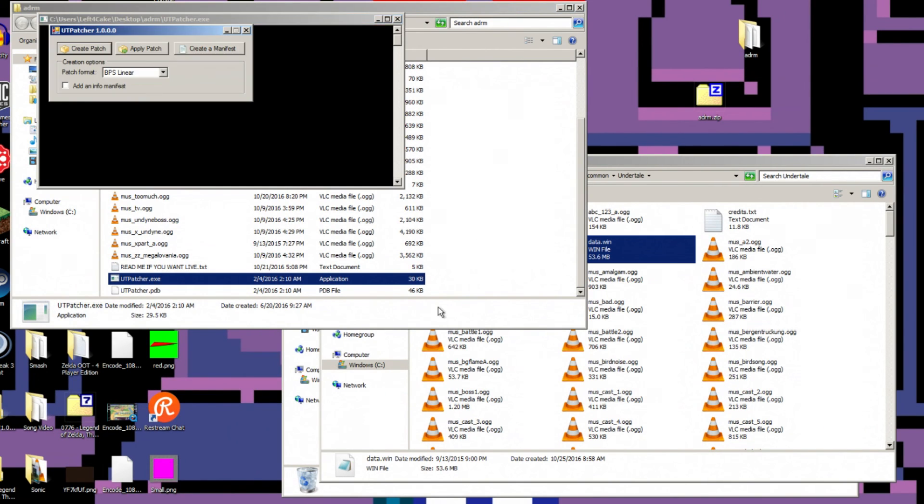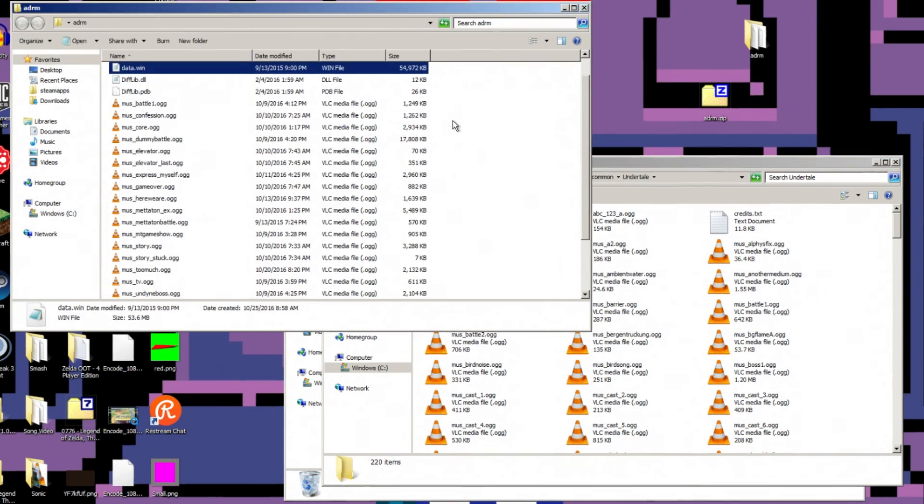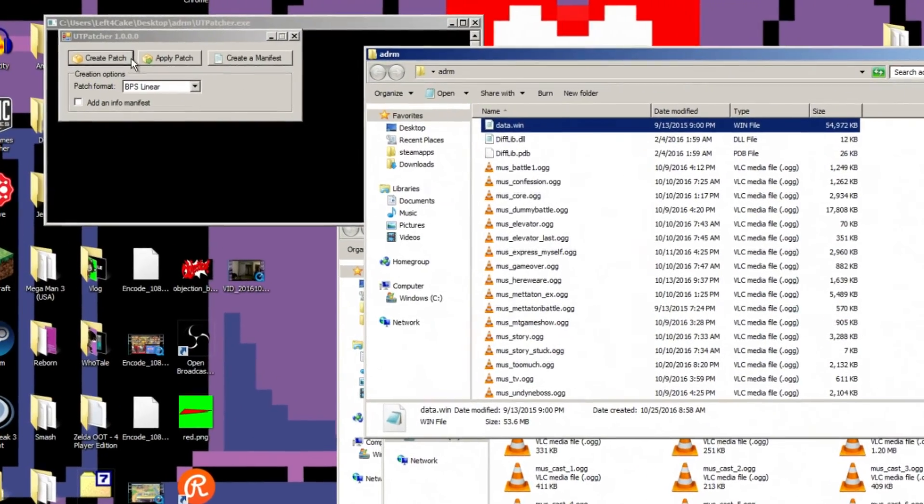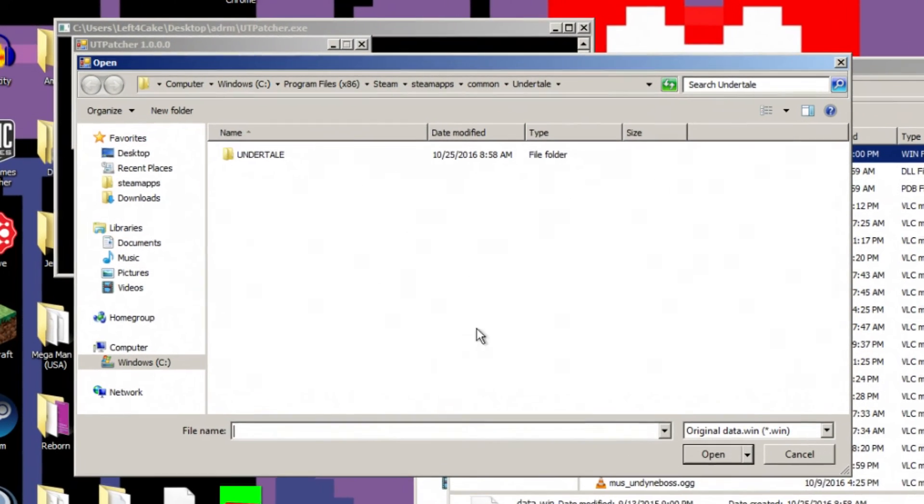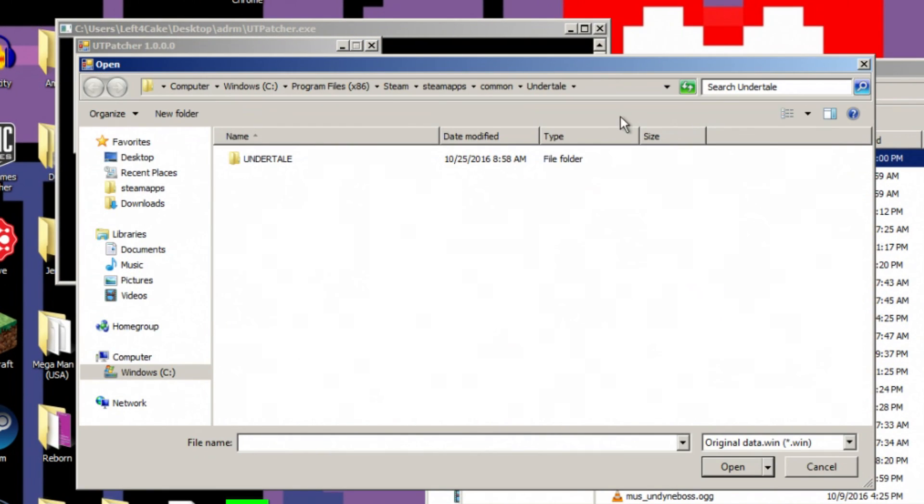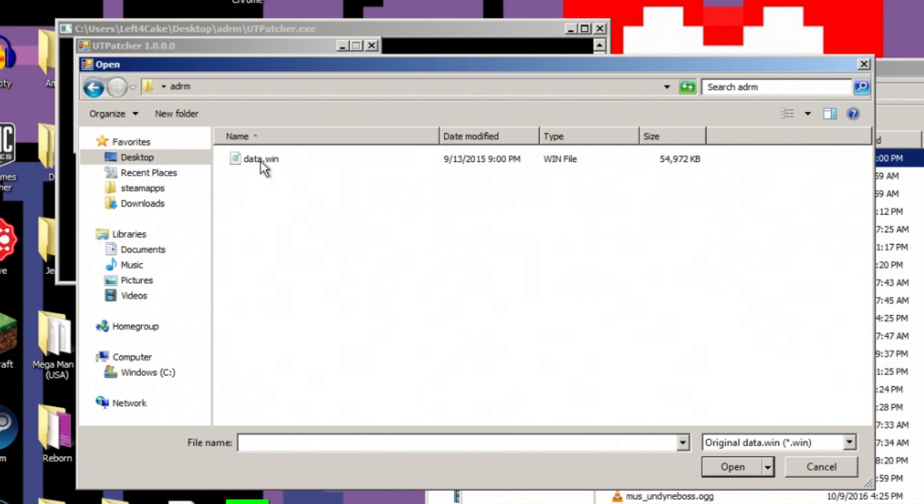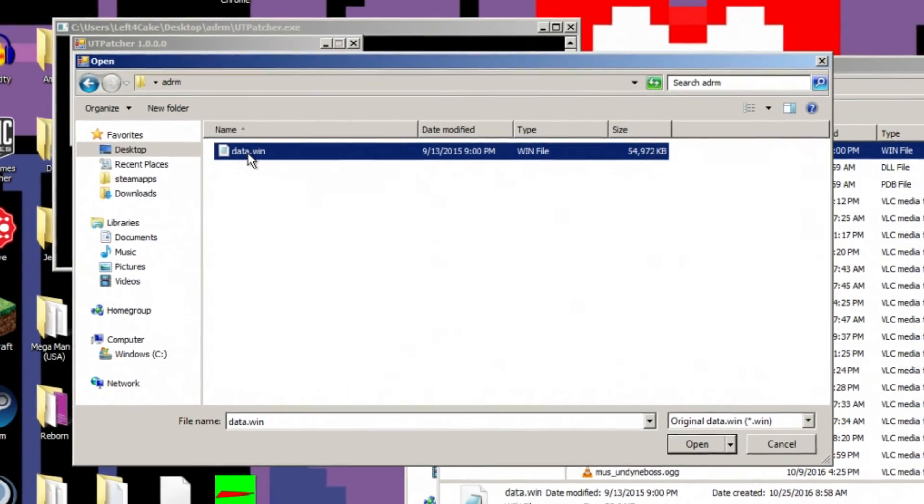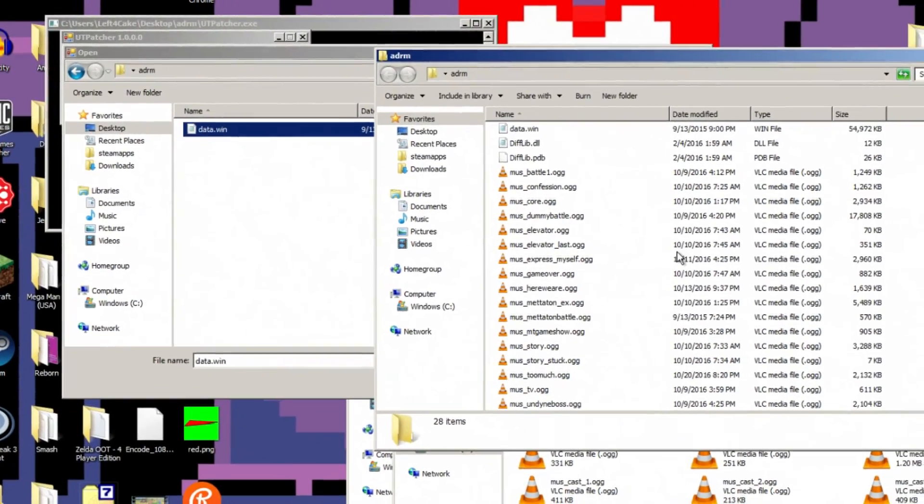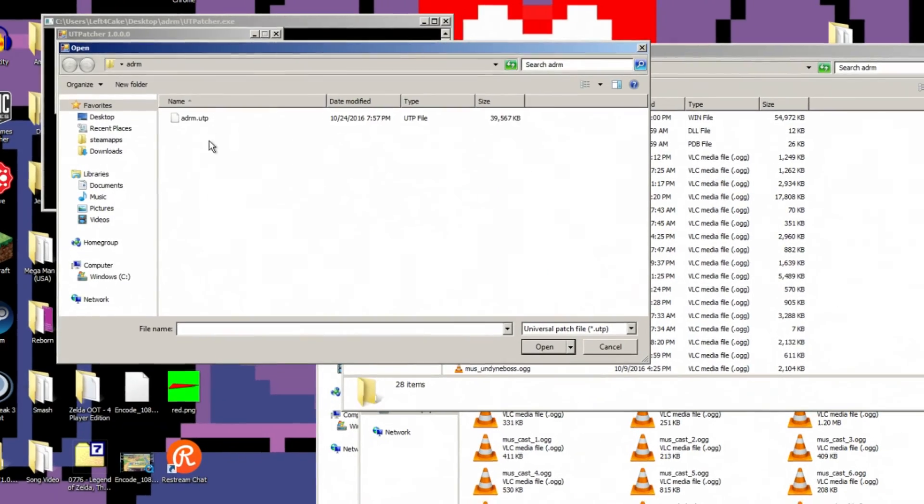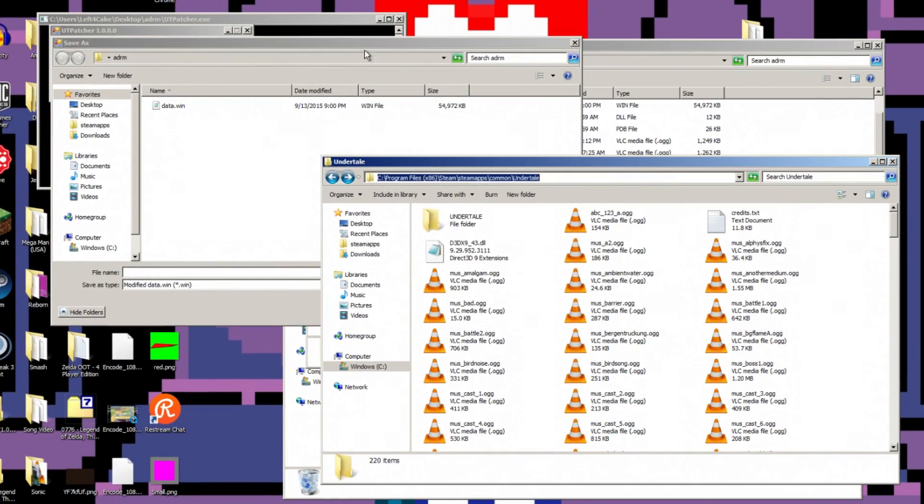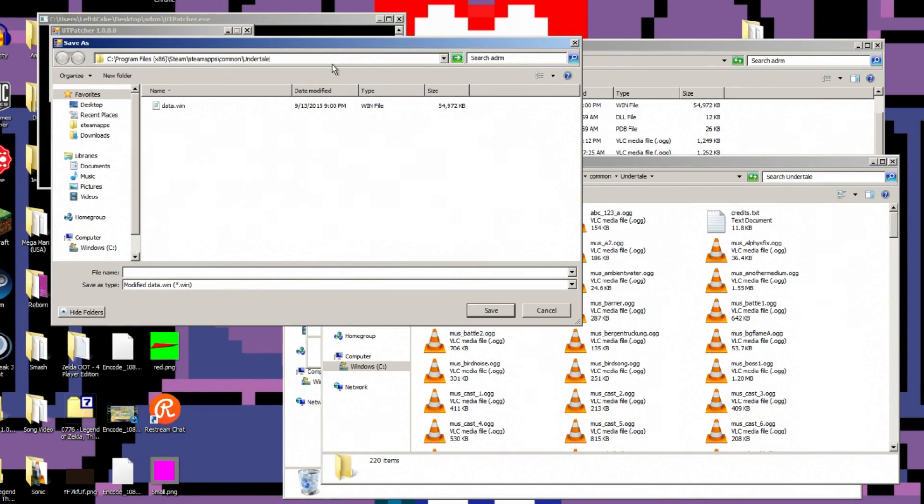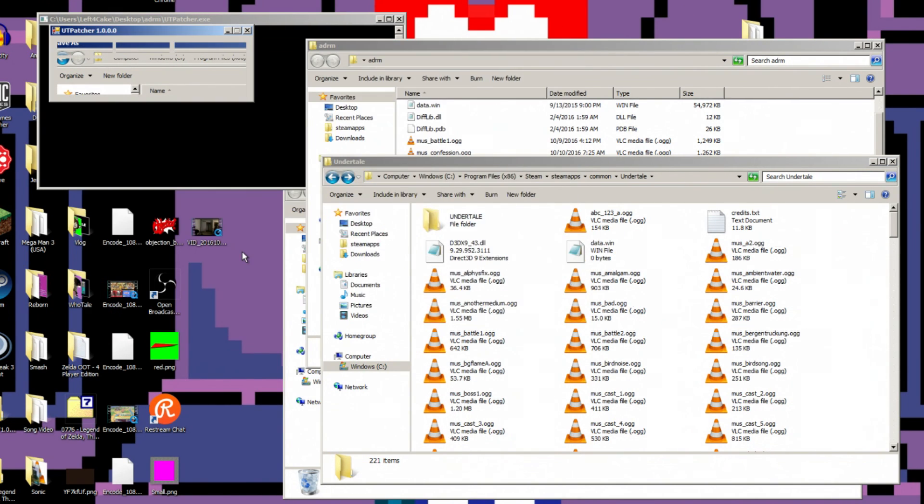I highly recommend what I do is I drag the original data file into the folder with it. And when I apply the patch, I go to apply the patch, I then go into the folder here, select the original that I now dragged into this folder, select the patch, then go to my Undertale folder and tell it to put the finished patched file in the Undertale folder. This is done. You will have the modded file.